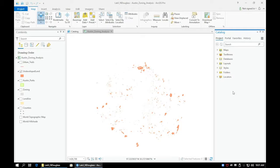In this video, we will use the Select by Location tool to identify what undeveloped parcels overlap with our zoning layer.